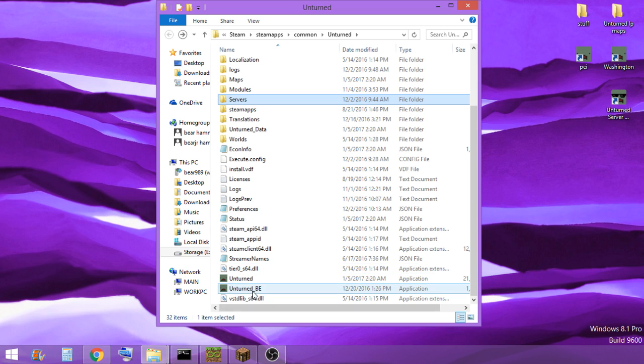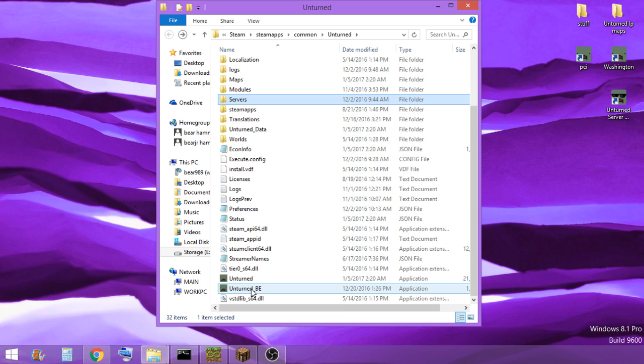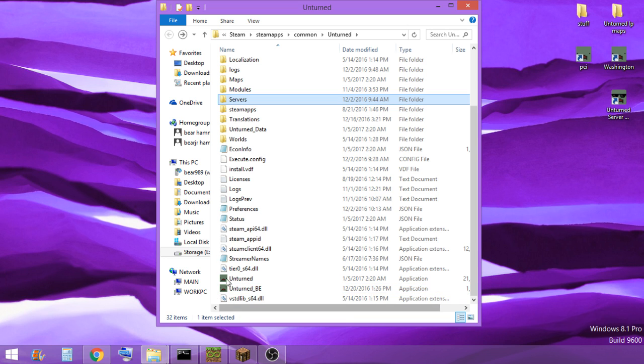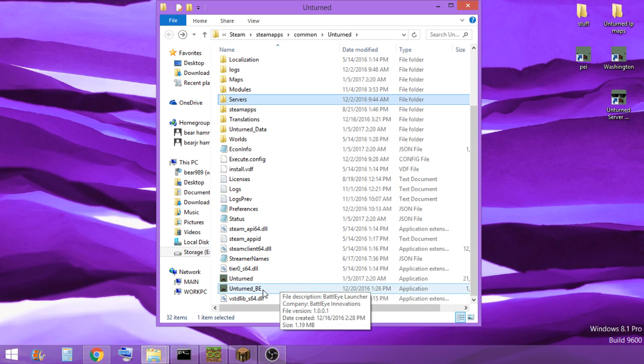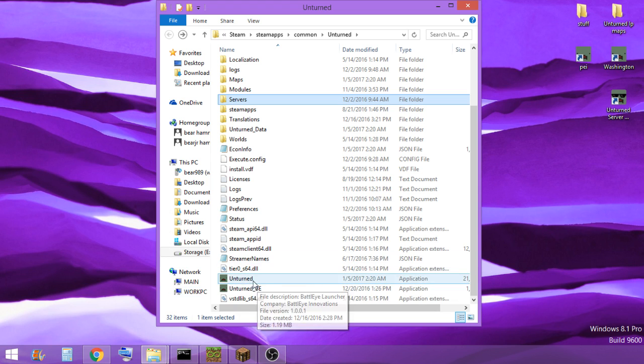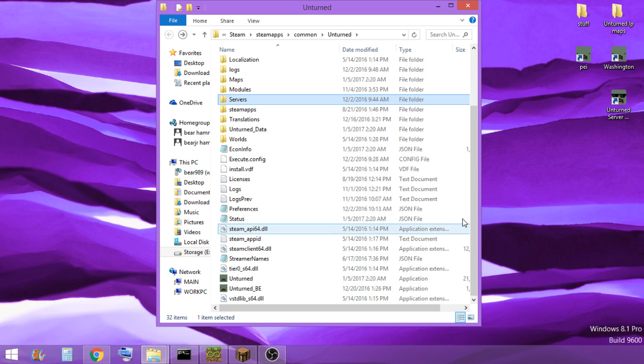I originally thought Unturned_BE was the BattleEye thing, but they got a thing set in it so if you delete that then it won't work properly. So just continue to load the game the normal way and you can now connect to the server just fine without the BattleEye crap.